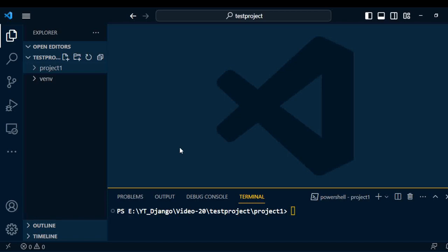Hello and welcome back to Django tutorial. In the last video, I talked about how to create a form using API. Now I will talk about how to do the validation of Django forms. Before going to start, you should watch the previous video so that you can easily understand Django form validation.